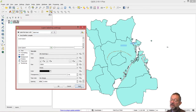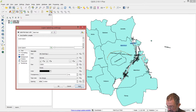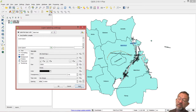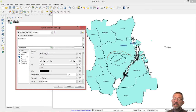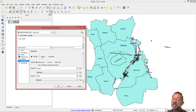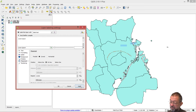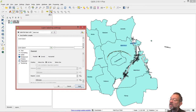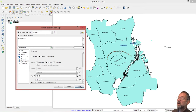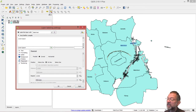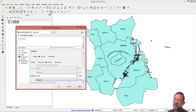Apply. Good. So now you see it says 'Copenhagen', but it doesn't follow the line. So I go down under placement and say it's allowed to be curved online. And now you've got it.